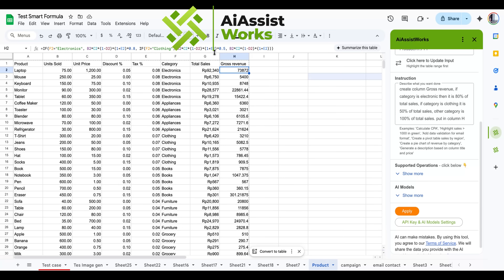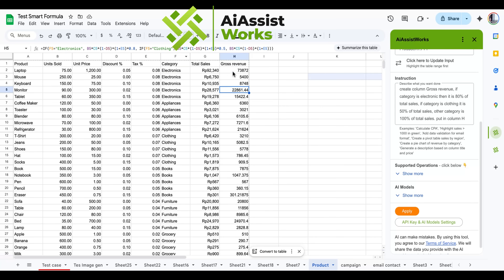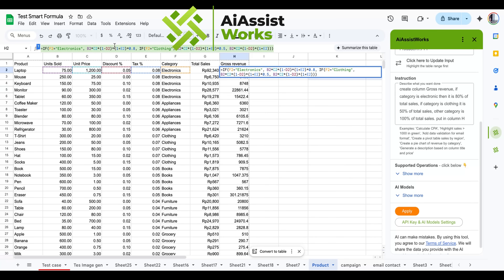Now every formula is as easy as typing a manual instruction. Let's check the generated formula — it looks correct and perfectly matches our requirements in the prompt.